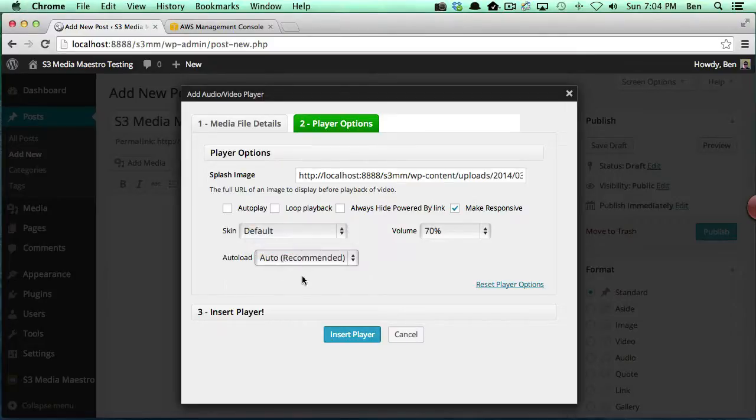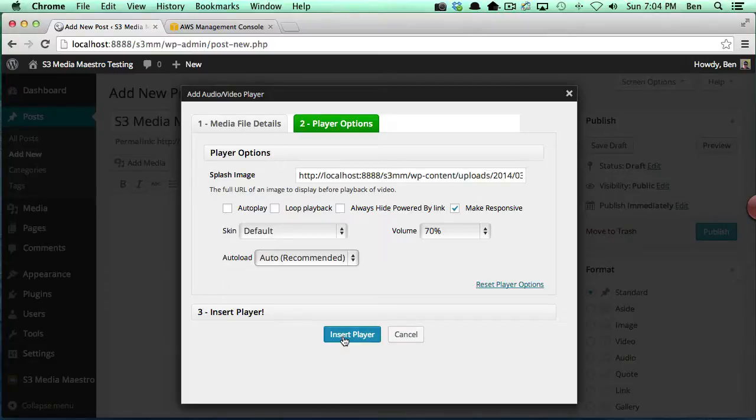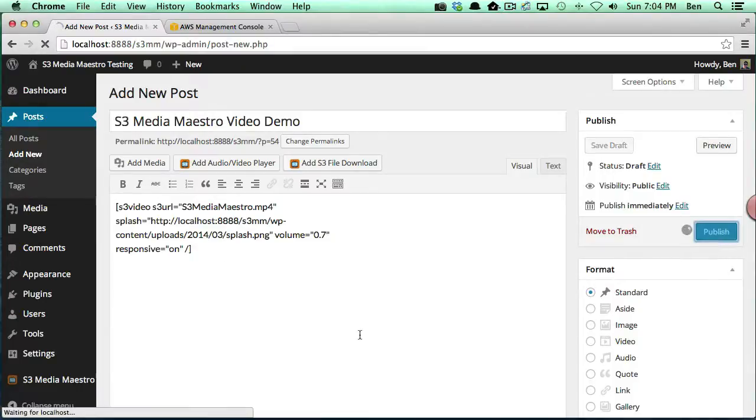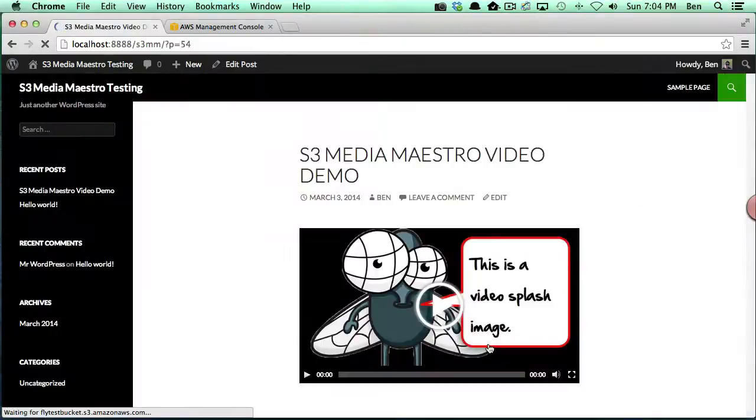If it's a relatively small video, go ahead and leave auto, and that's actually the default setting. Everything should work out just fine. Now what we want to do is go ahead and say insert player, and you'll notice you've got a really nice shortcode in here. Then you can go ahead and publish your post, and we can view what we have.